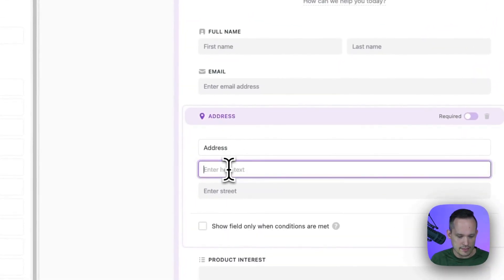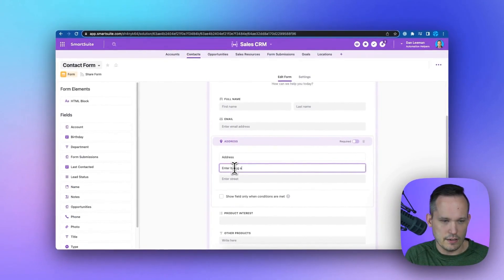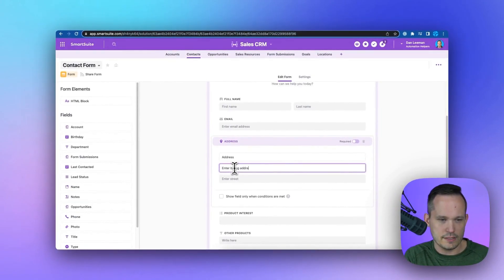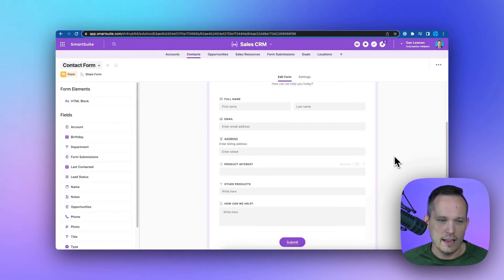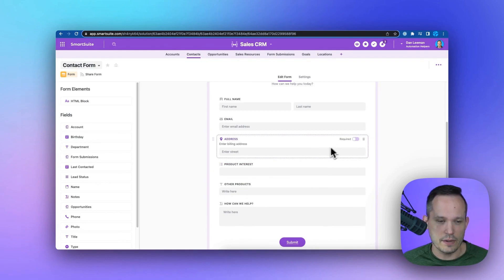We could add some help text, like enter billing address here, which could display as a little bit of contextual information.